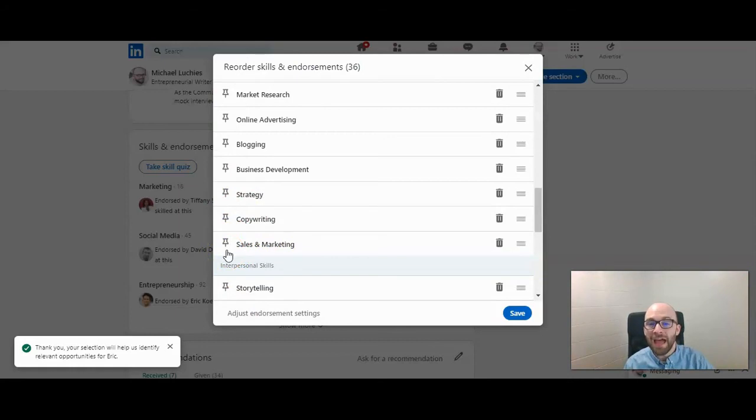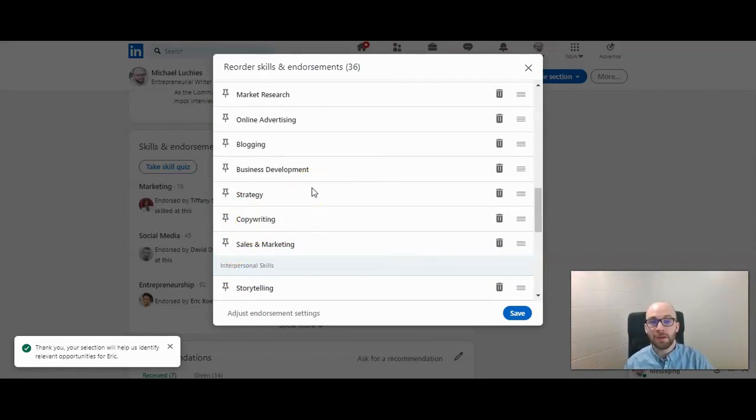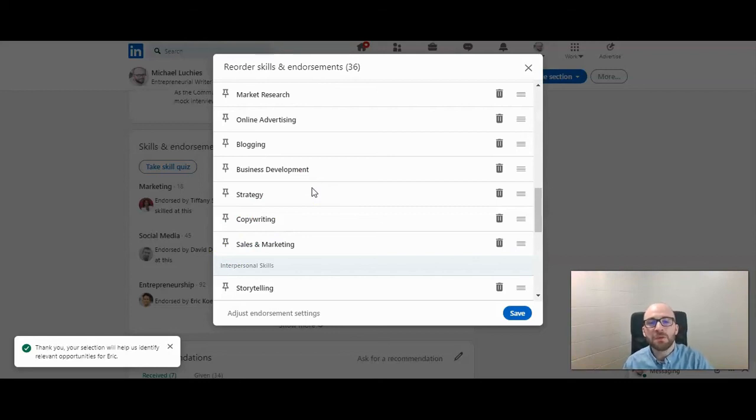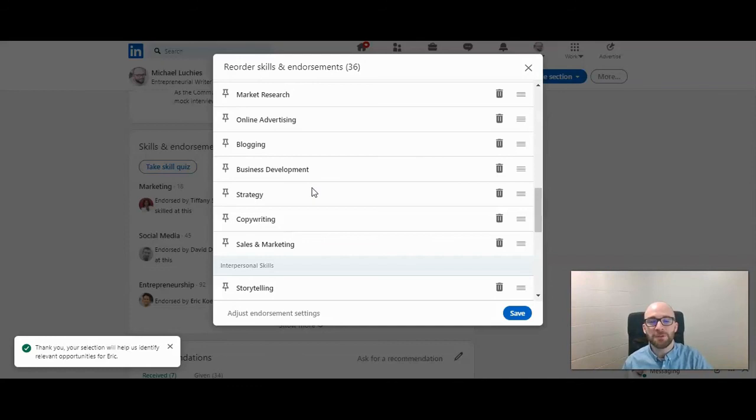So that's how to add a skill to your LinkedIn profile. This has been Michael Lukies with HowToLivable. If this has been helpful, please do give us a like. We'd also love to have you as a subscriber to the HowToLivable channel. Thanks.